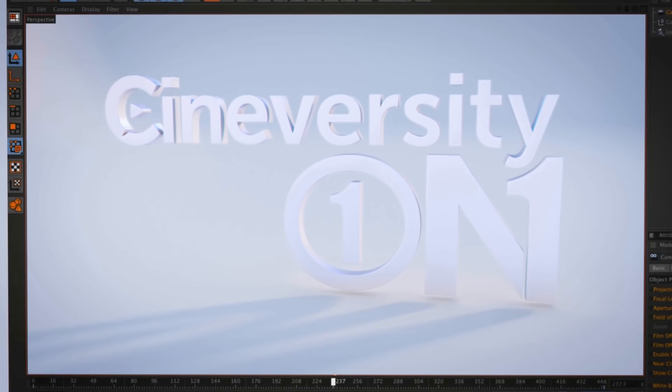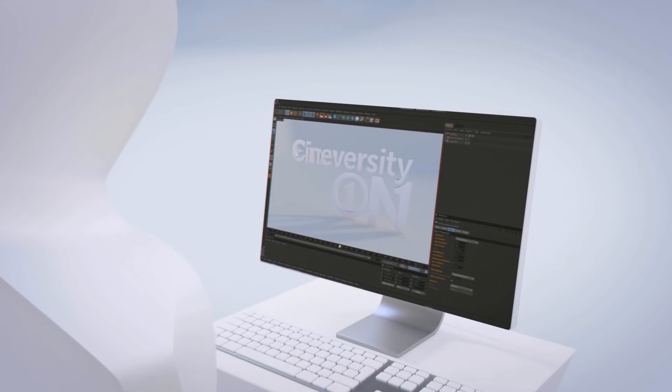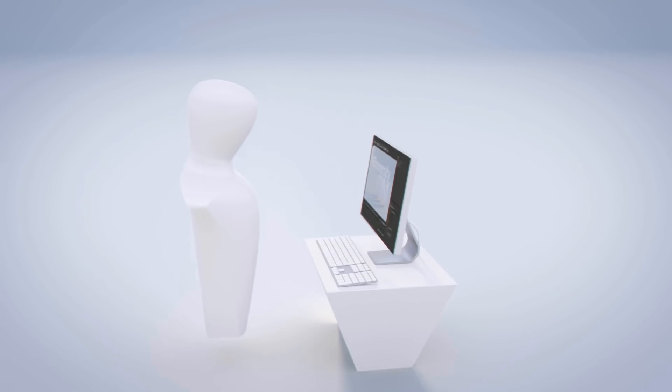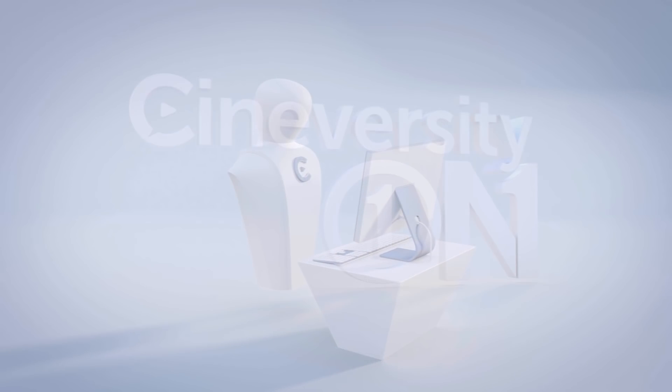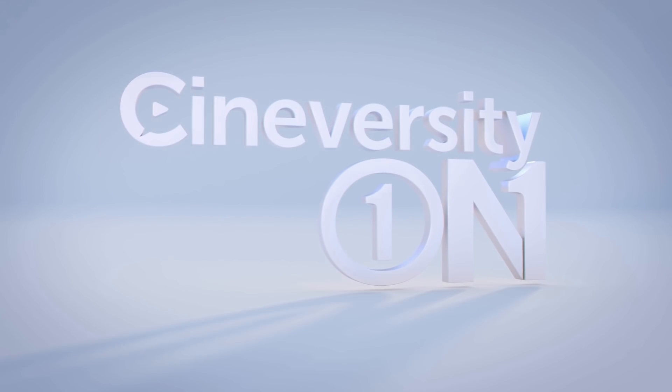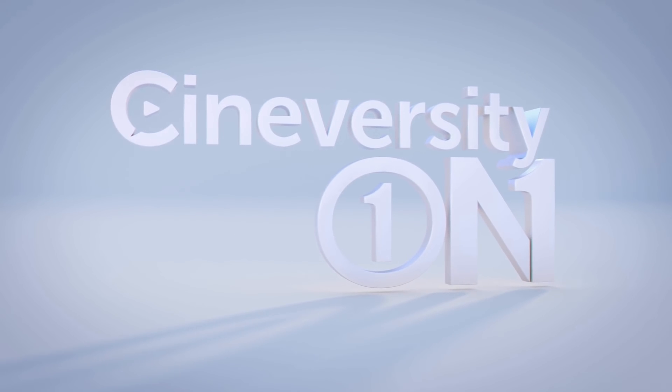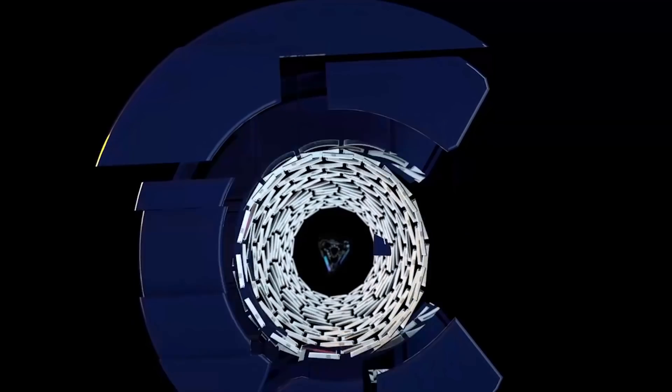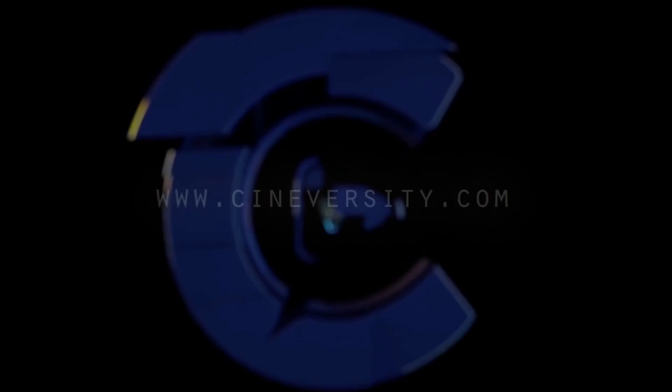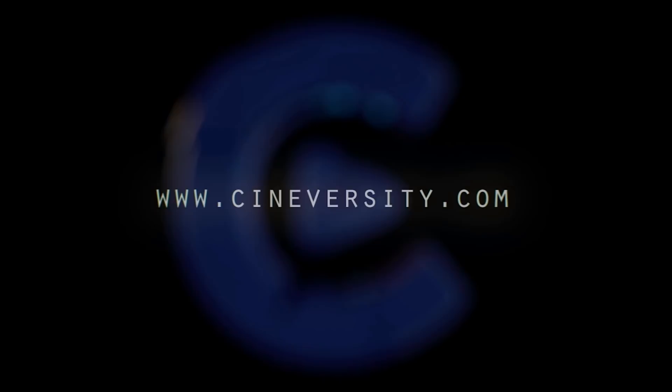If you're interested in personalized training or project assistance, visit CineversityOneOnOne.com and visit Cineversity.com for more great tutorials and resources.